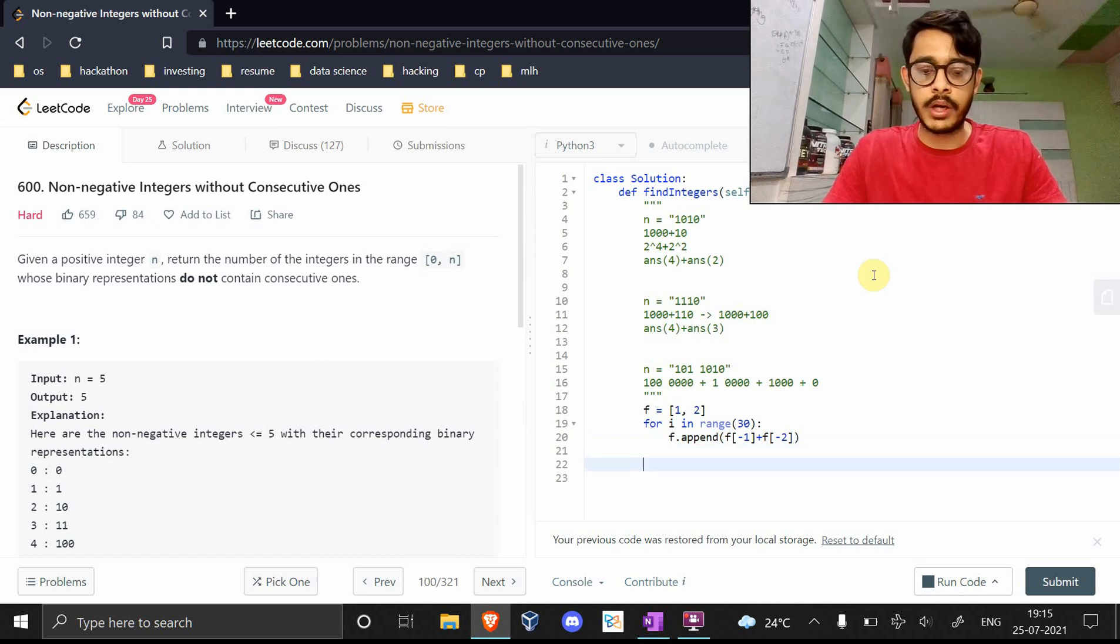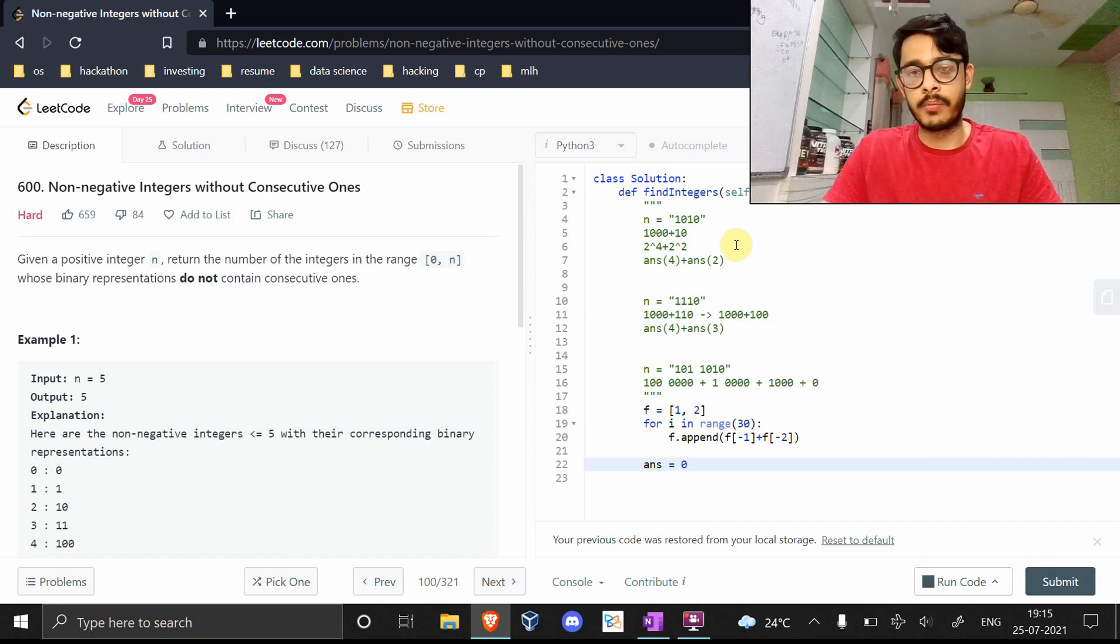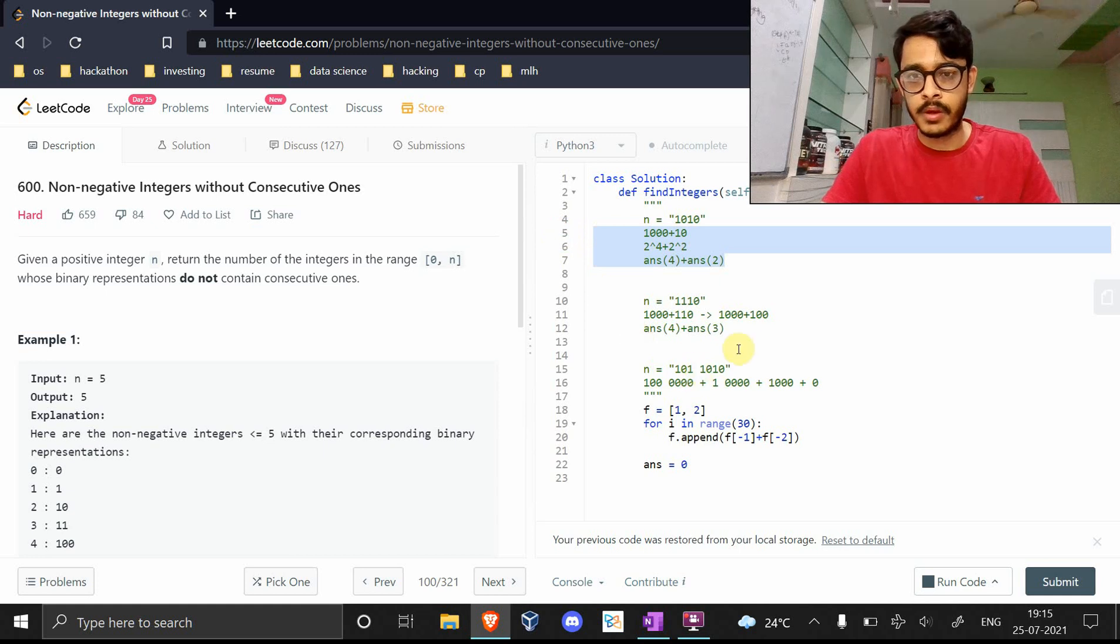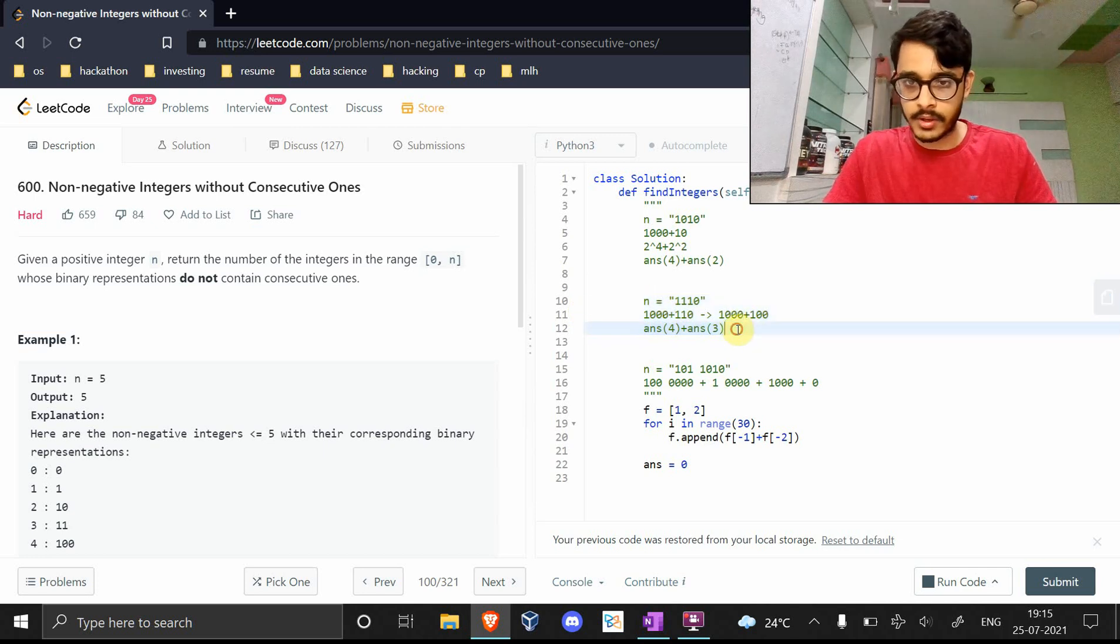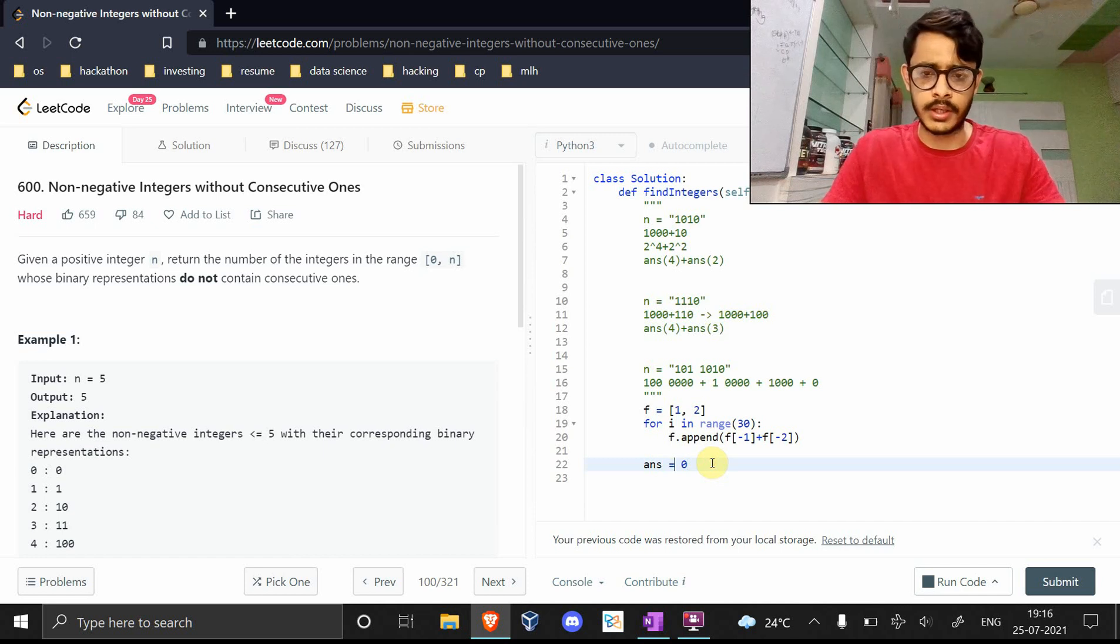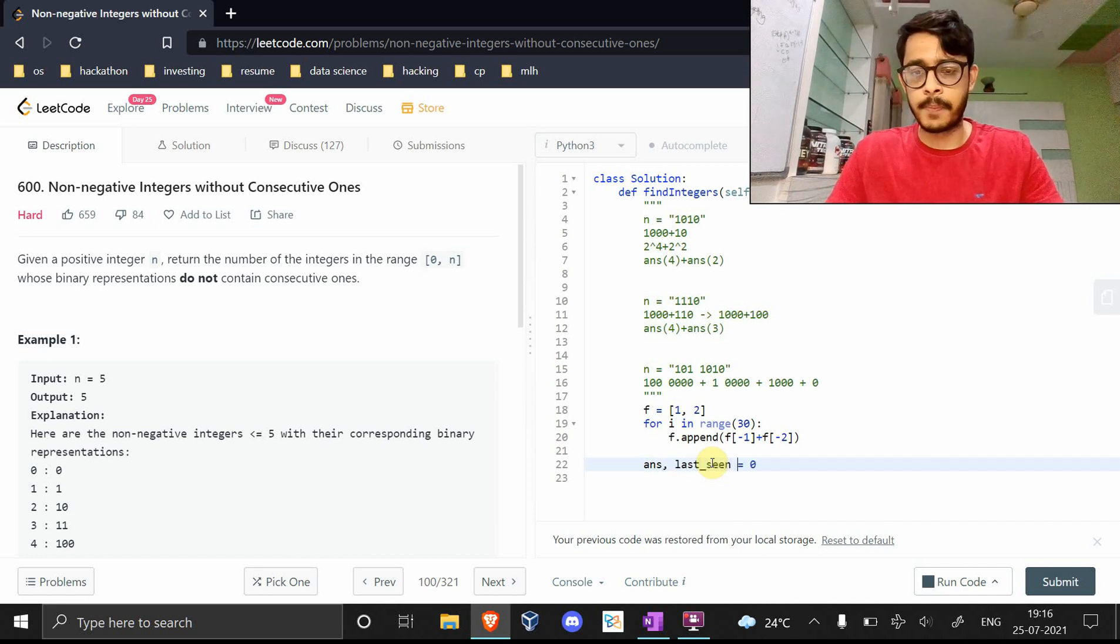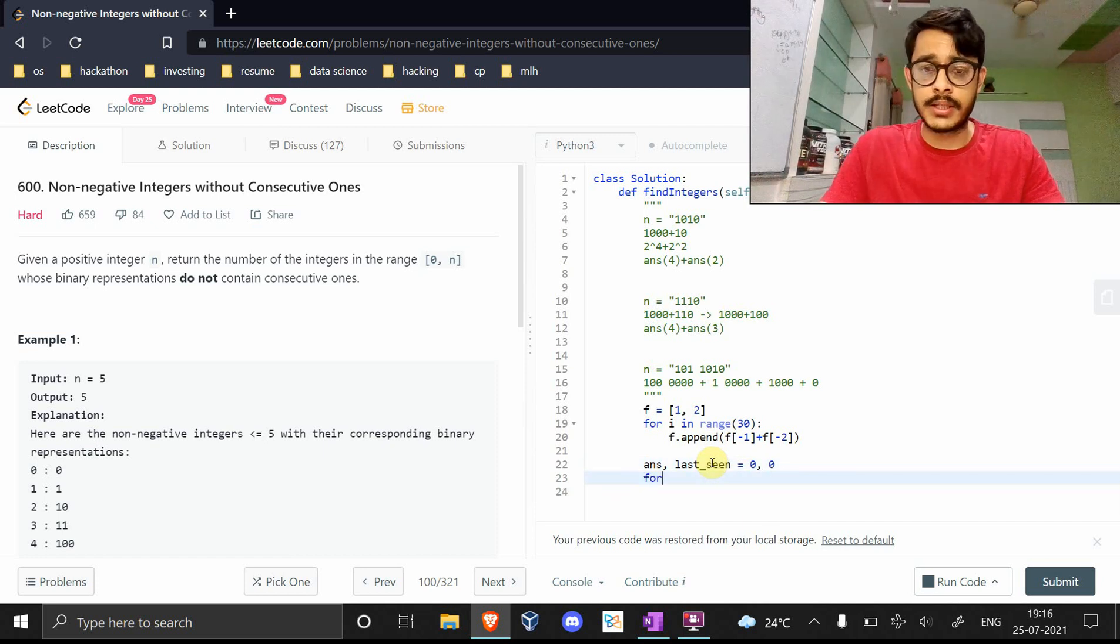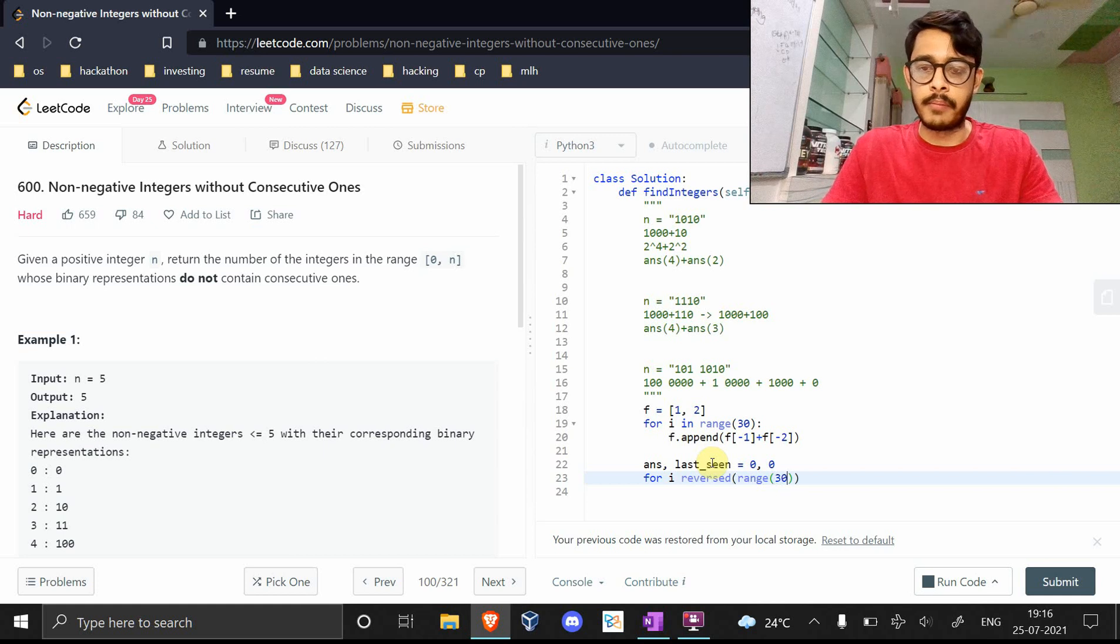Now what do we need? We need a variable answer to store whatever the answer is, because we're summing all of these up. But we also need to know if there are consecutive ones. If there are consecutive ones, we don't consider anything and we'll just break out. So let's have last_seen here and we're going to initialize to zero.